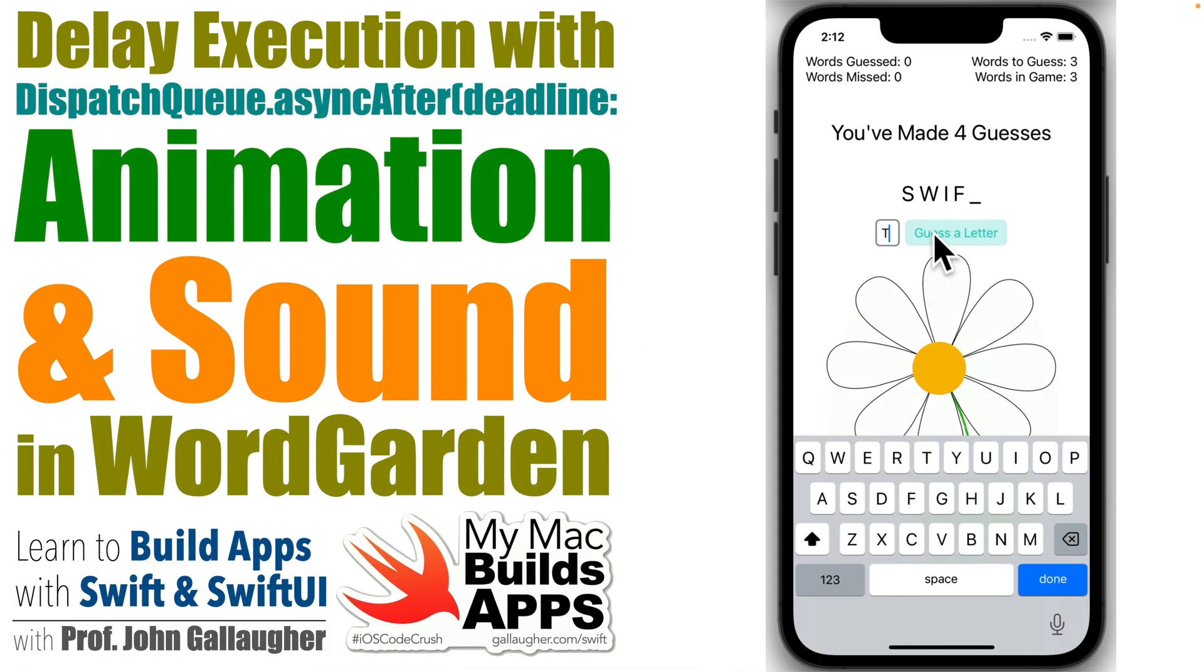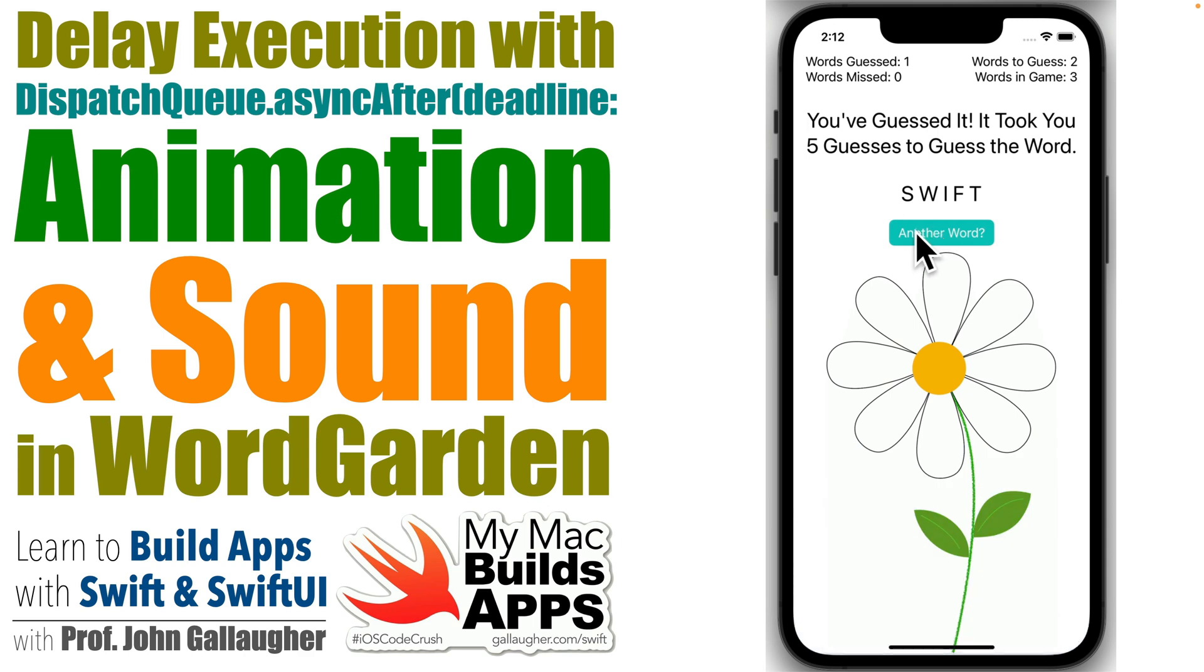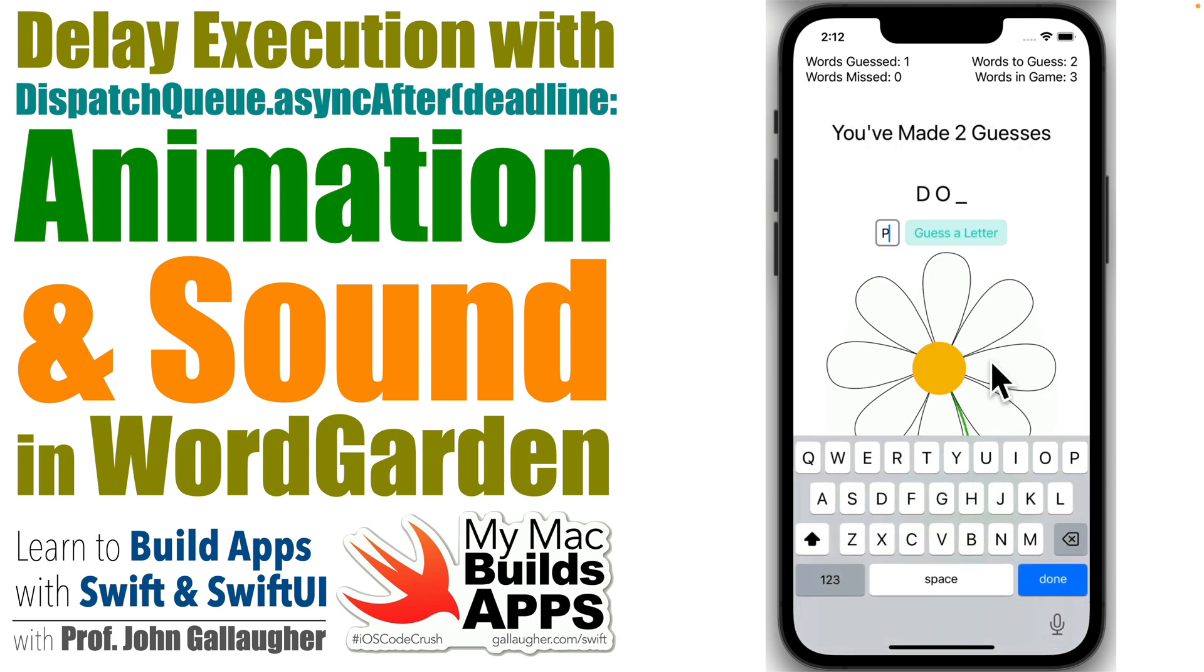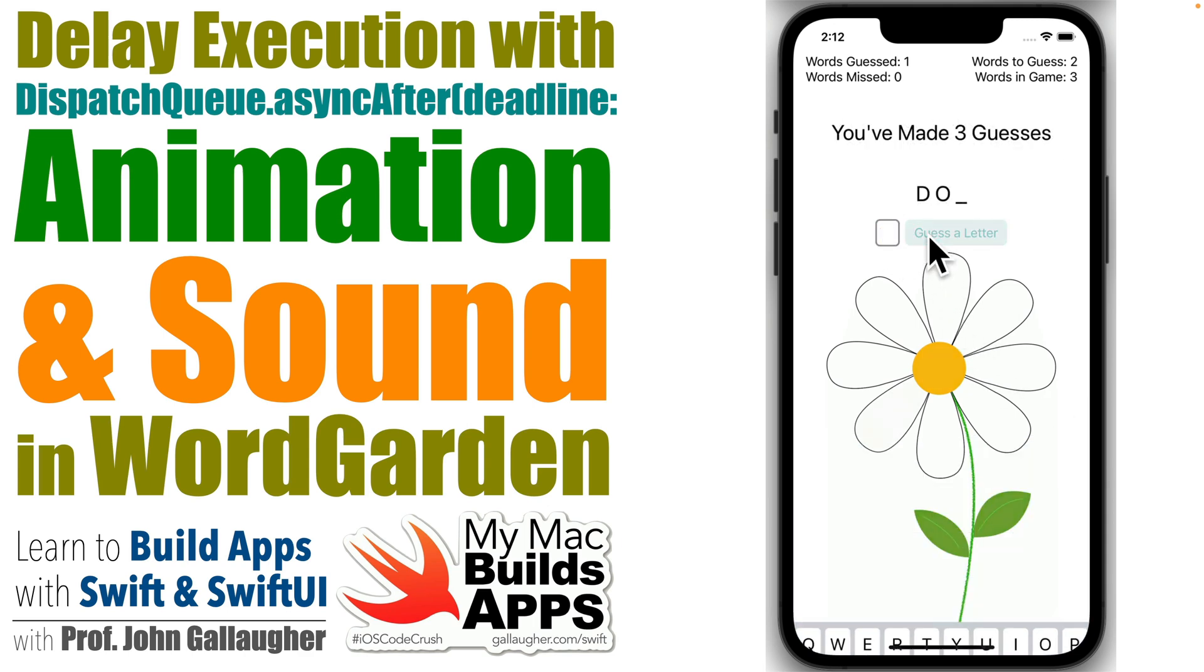Swifty Game Makers of Greatness! This is Brock G and we're going to put some finishing touches on the WordGarden app.